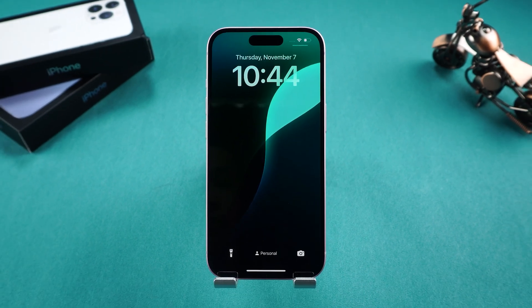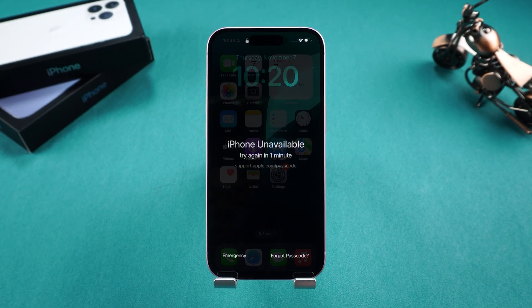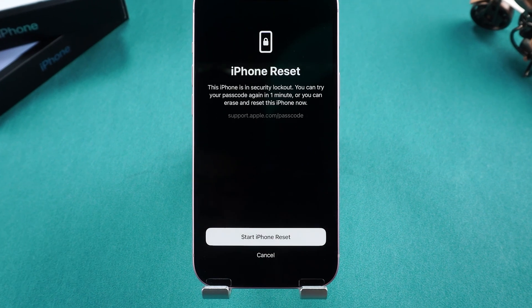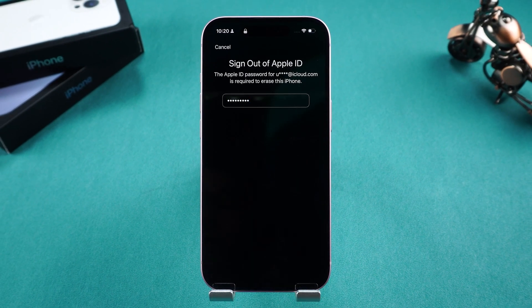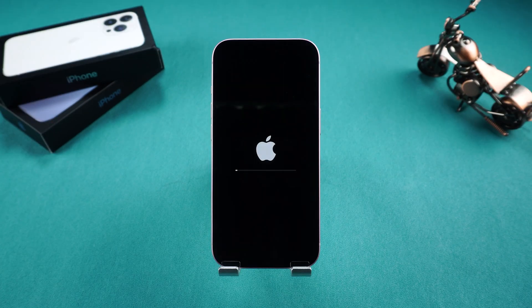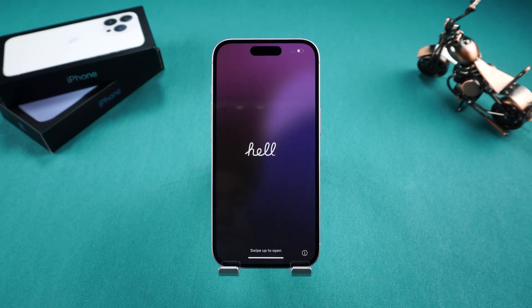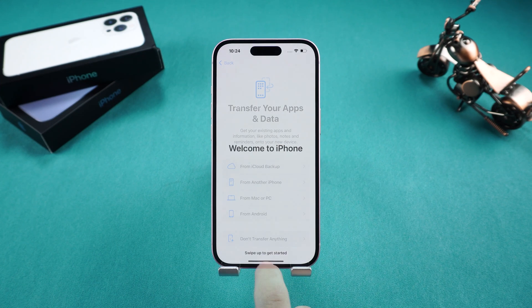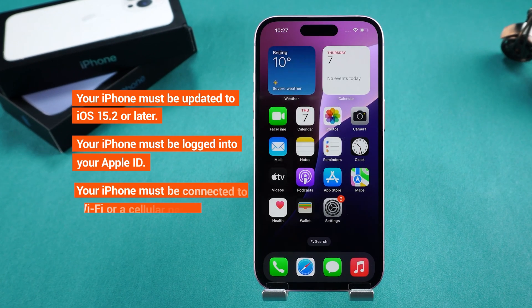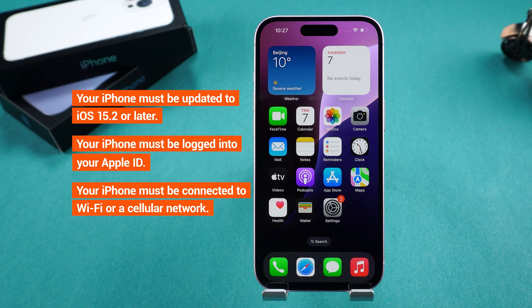Simply swipe up and your iPhone will be unlocked. However, if you haven't changed the passcode recently, you'll need to use the iPhone Reset option. This requires erasing your iPhone data to disable the passcode. You'll need to enter your Apple ID and password to sign out. Once that's done, your iPhone will begin erasing. When finished, you can set it up as a new device or restore data from a backup. This method has some prerequisites for your iPhone, so it may not work in all cases.